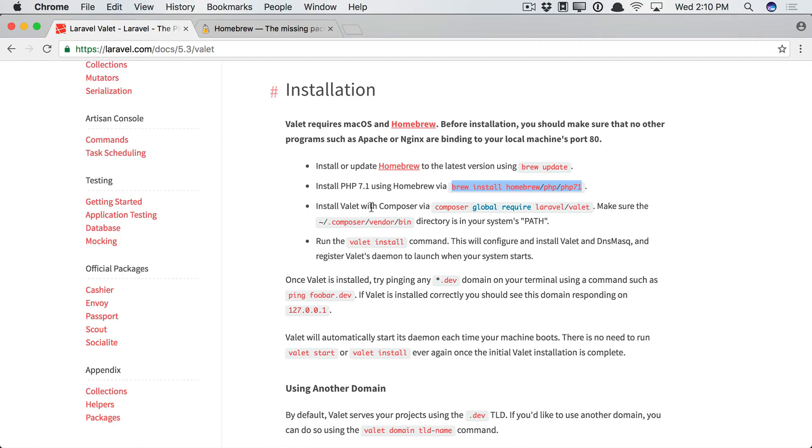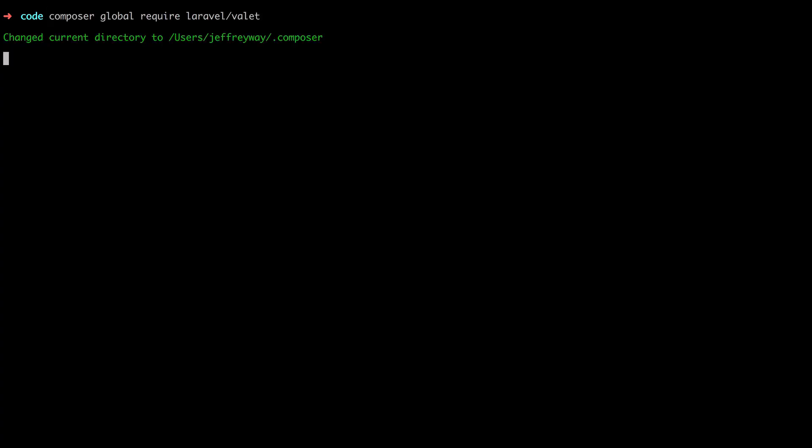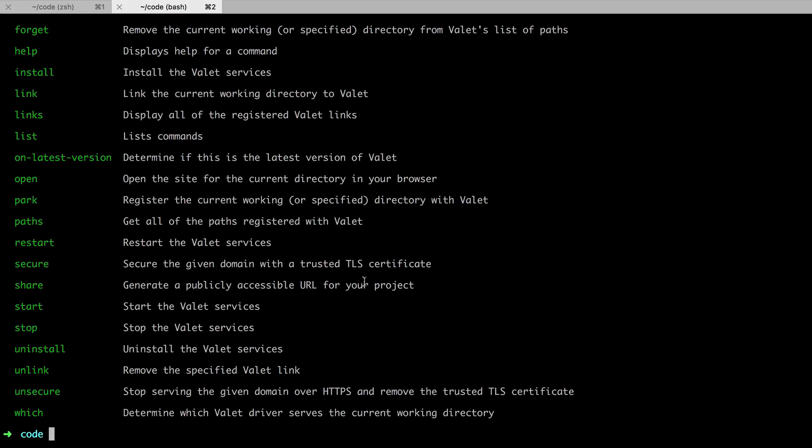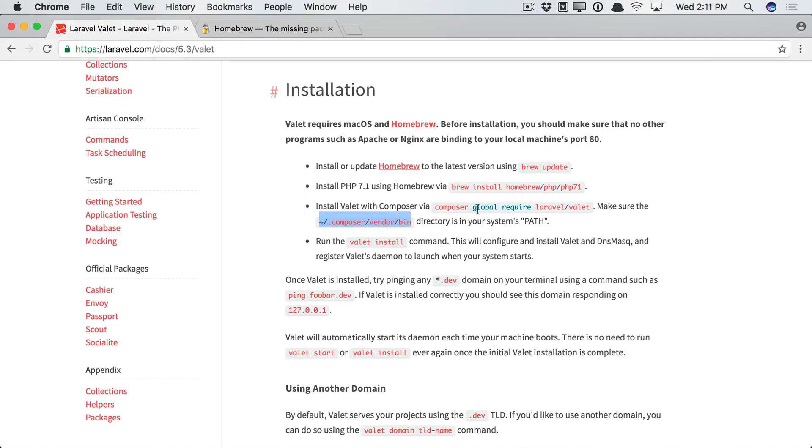Next, install Valet with Composer. Okay. Well, we already have Composer. And we've also added Composer bin directory to our path, which means this should be fairly simple. Let's pull it in. And now, you may need to open a new tab for it to take effect, but you should be able to run valet. Okay, great.